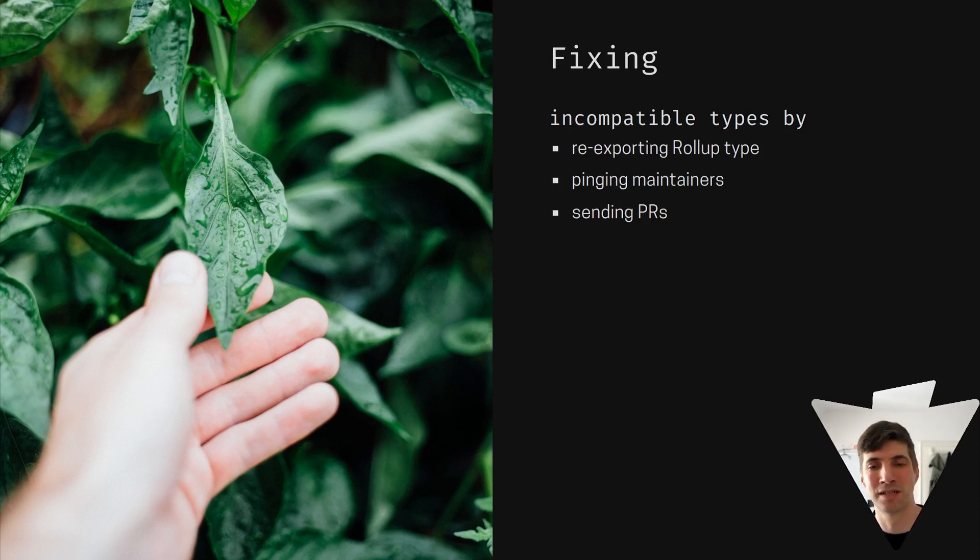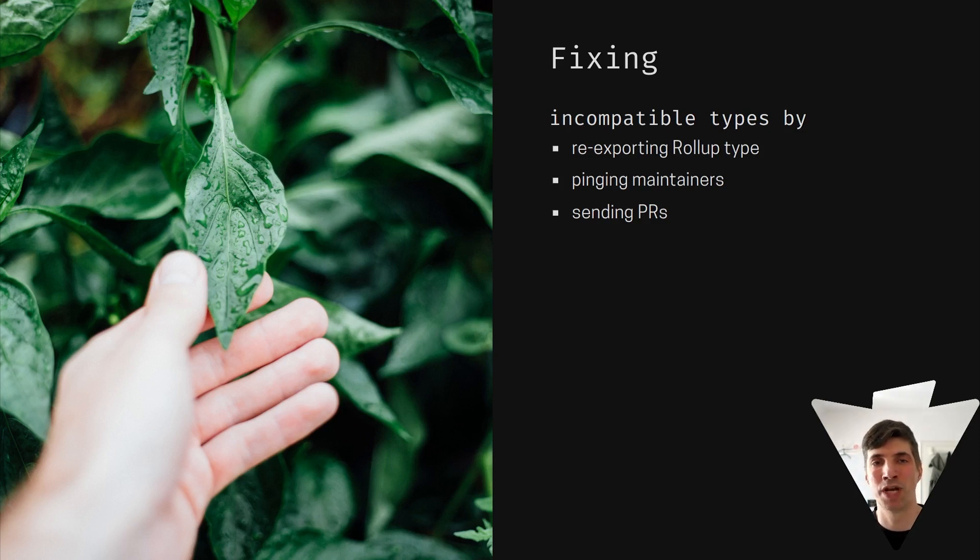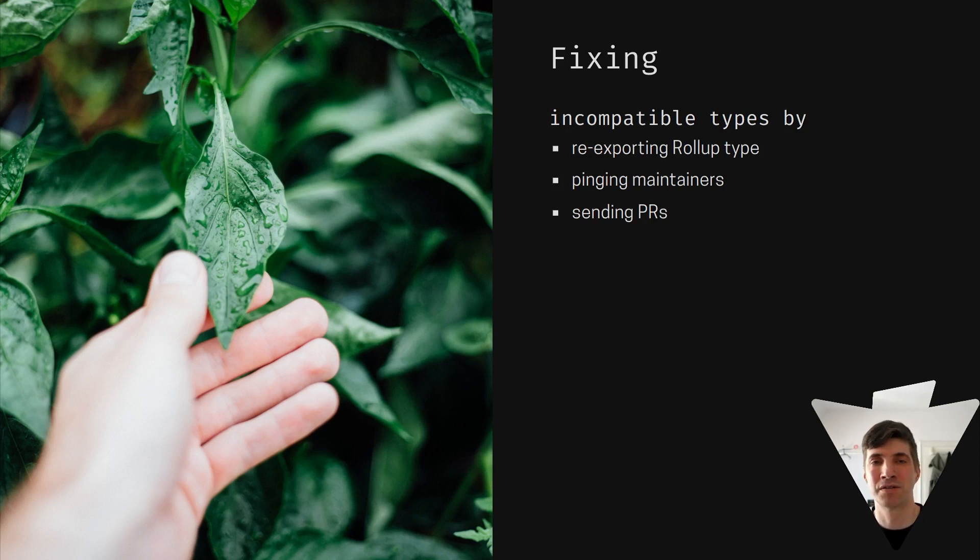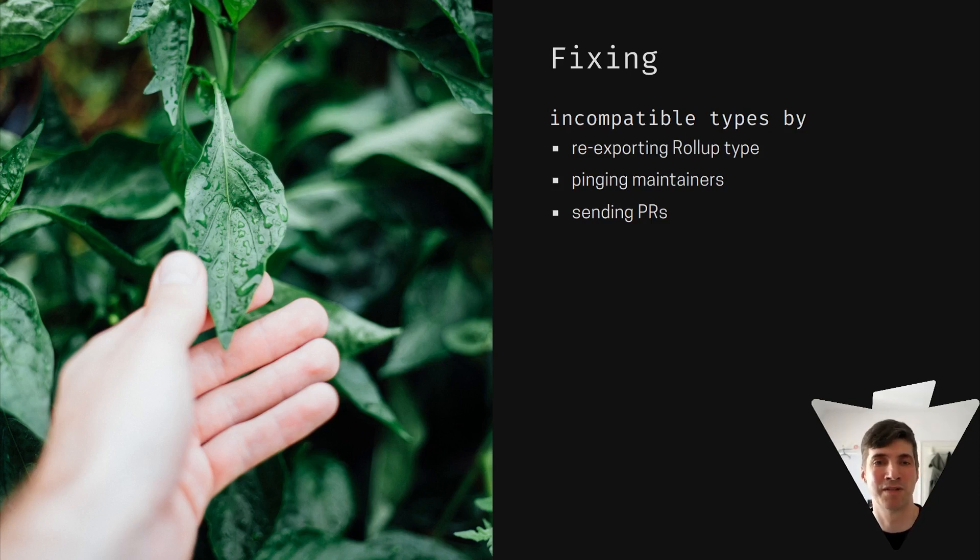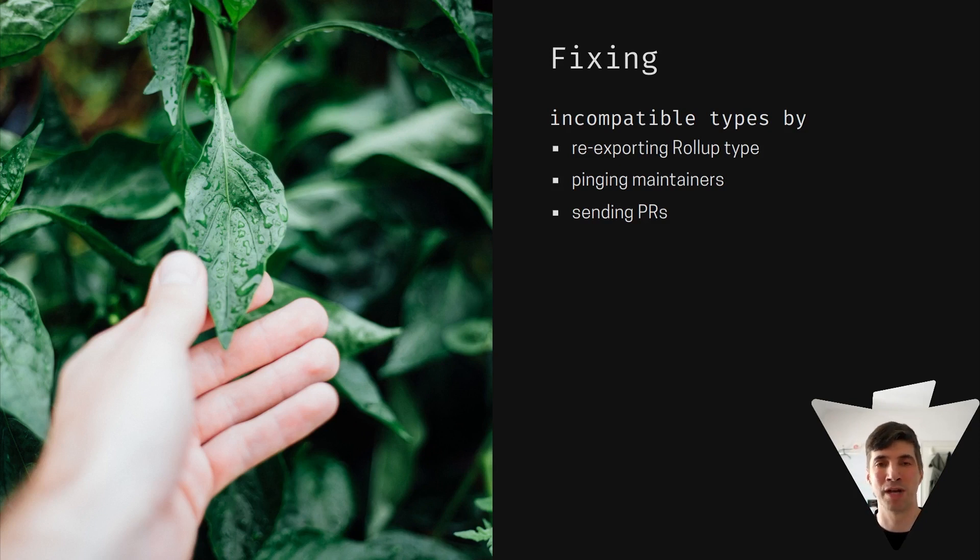But still some others can, and for them we ping the maintainers and we try to sync the versions and send PRs sometimes if it's really easy. Other times we wait for the types to be updated in the downstream project.